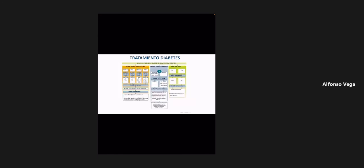Este cuadrito ya lo habíamos visto en la ocasión anterior, donde se toman en cuenta tres aspectos cuando manejamos un paciente. Acuérdense que siempre tienen que individualizar el tratamiento, no es una receta de cocina, y muchas metas terapéuticas dependen de las condiciones del paciente y sus comorbilidades. Estos tres aspectos son: que los pacientes tuvieran riesgo de hipoglucemia, que ya dijimos es muy peligroso; que no exista aumento de peso, porque los pacientes con sobrepeso tienden a tener resistencia a la insulina.